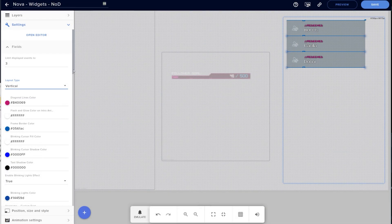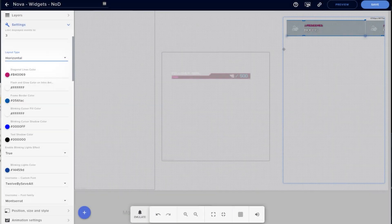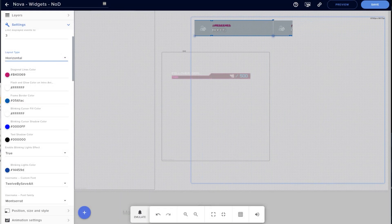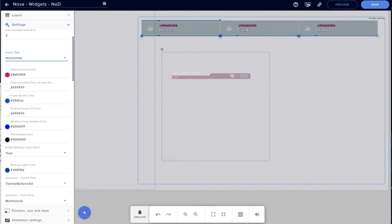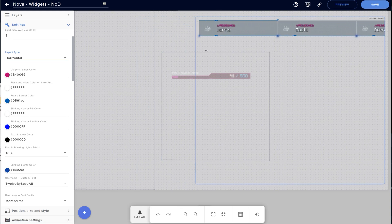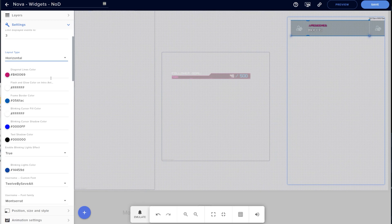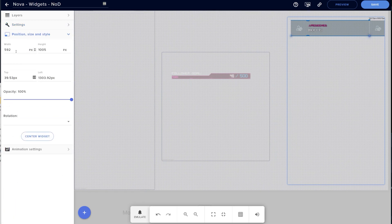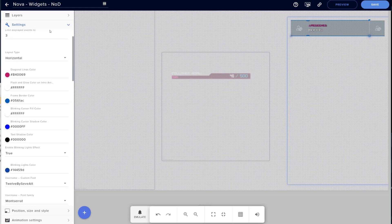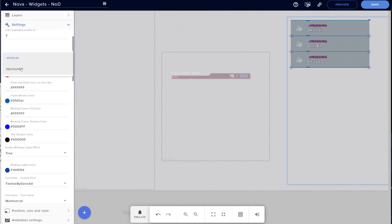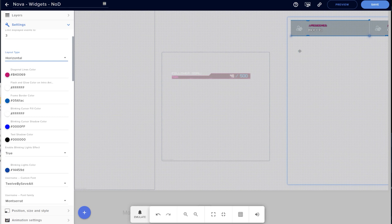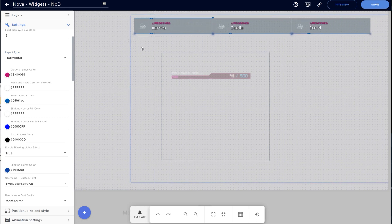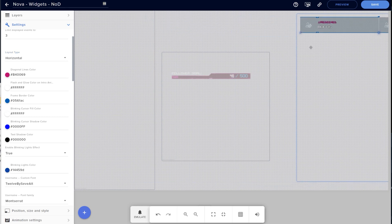We can change things like the layout type, making it horizontal to have them scrolling across the top or bottom of the screen. If you do this, keep in mind that the widget box needs to be adjusted in the width and height. If we quickly just go down to position, size, and style, we can adjust it. Let's set it to 1920 width, and we can see that the event list is still cut off. But if we go back up, click into the layout type, change it to vertical, and back again to horizontal, it'll update with how it should look. Play around with this and I'm sure you'll find something that's right for you.